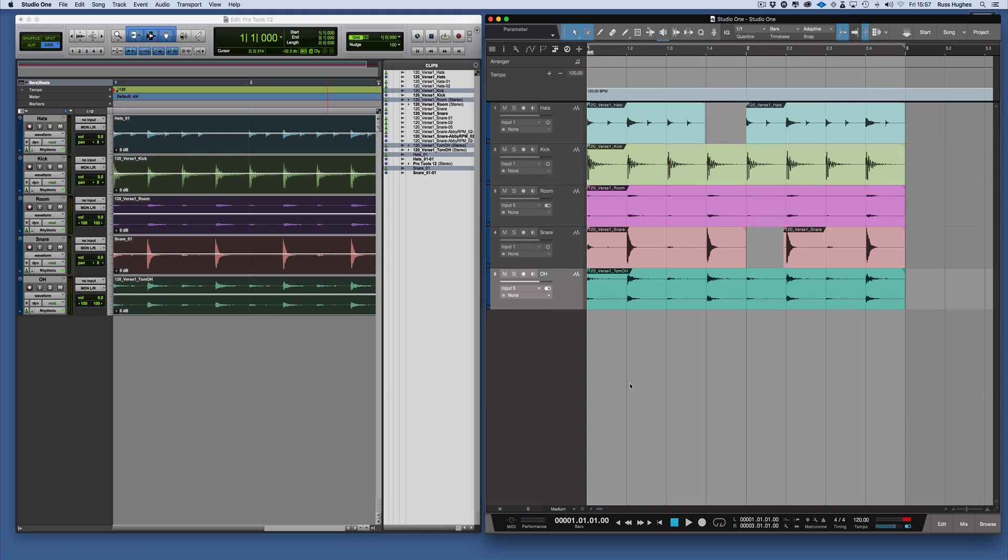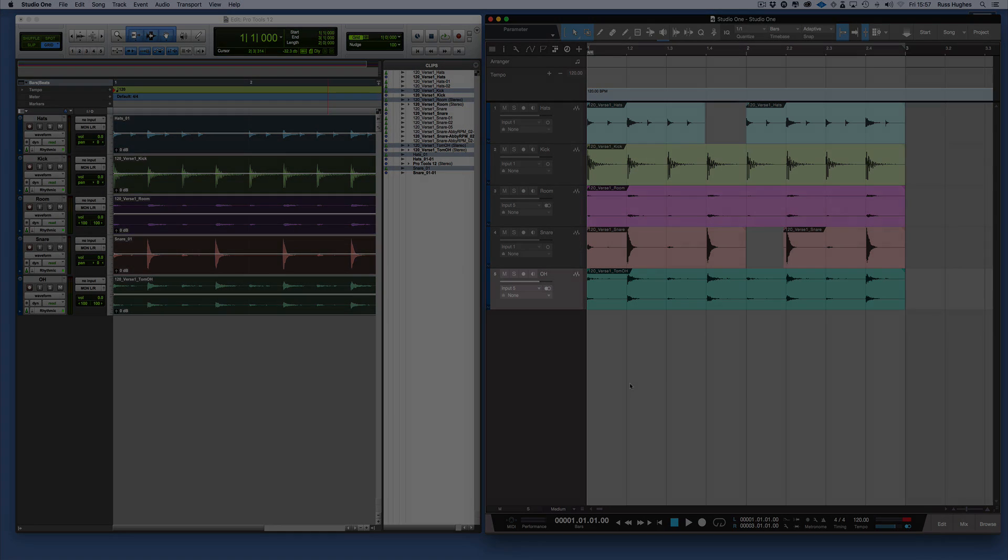So that's the difference between exporting stems from Pro Tools and Studio One. Thanks for watching, and I'll see you in the next video.